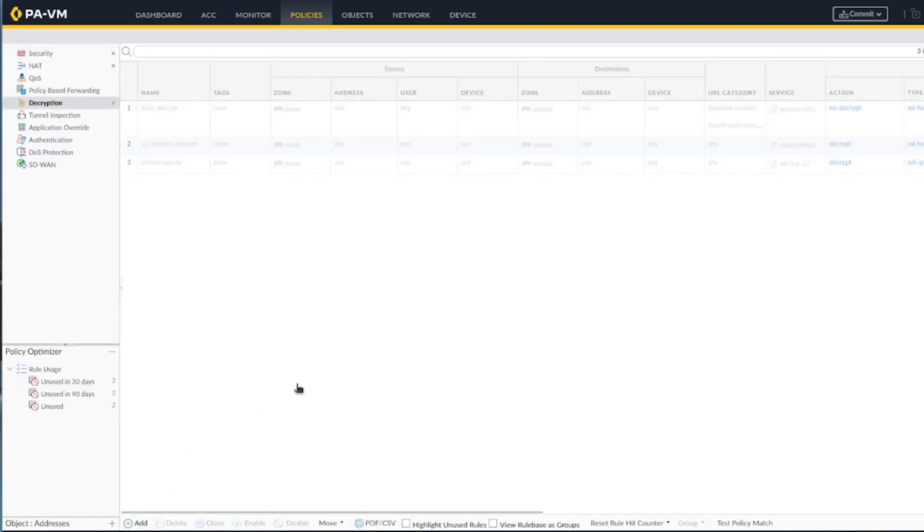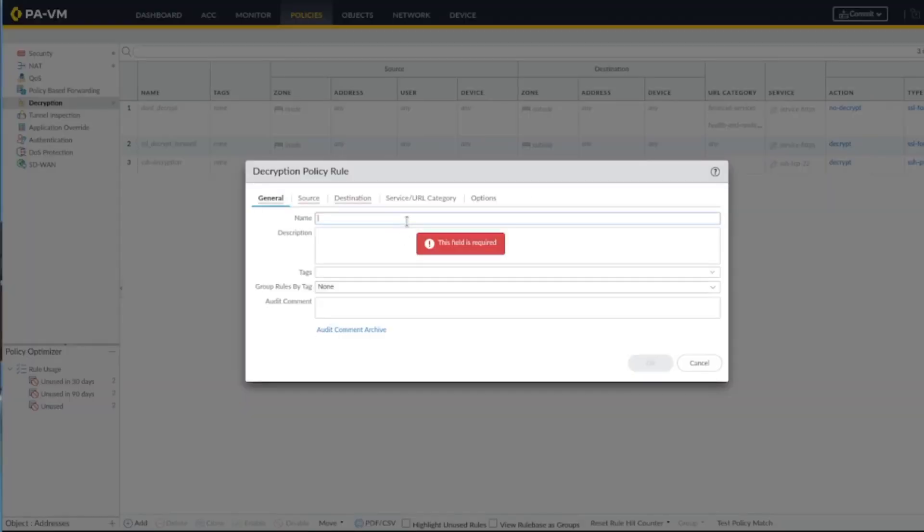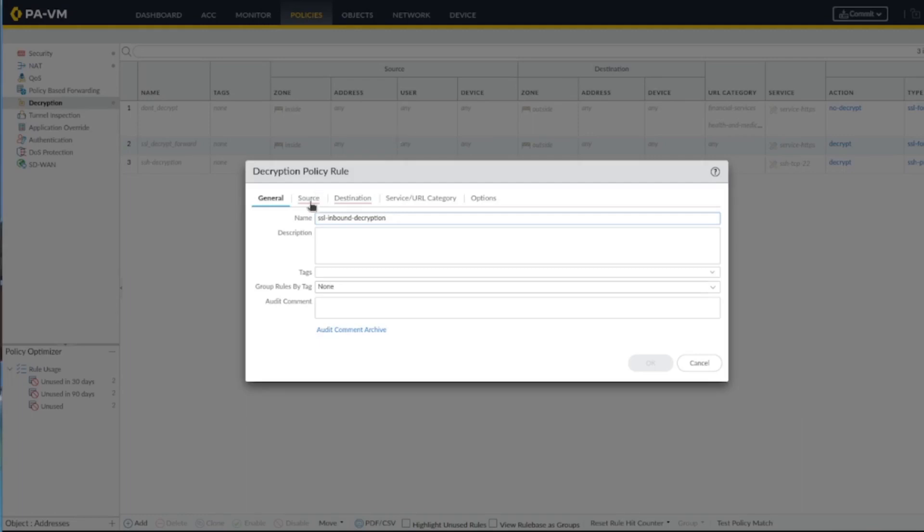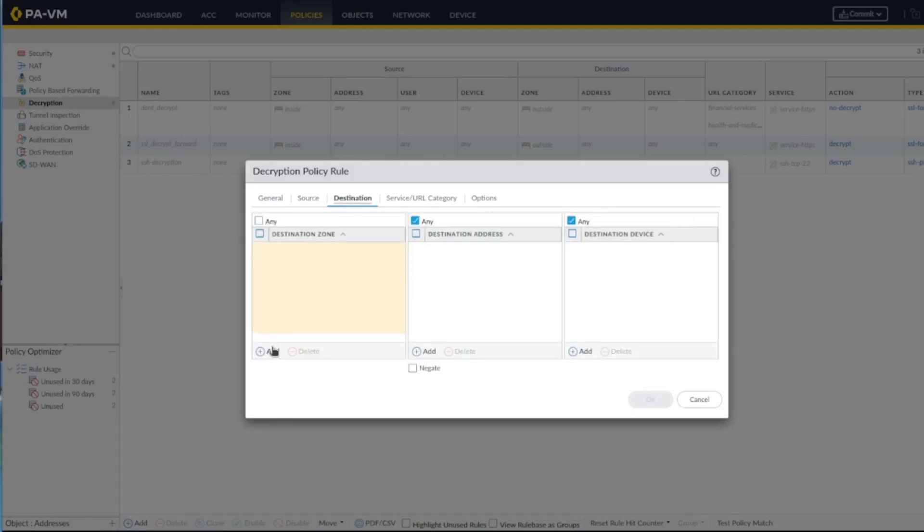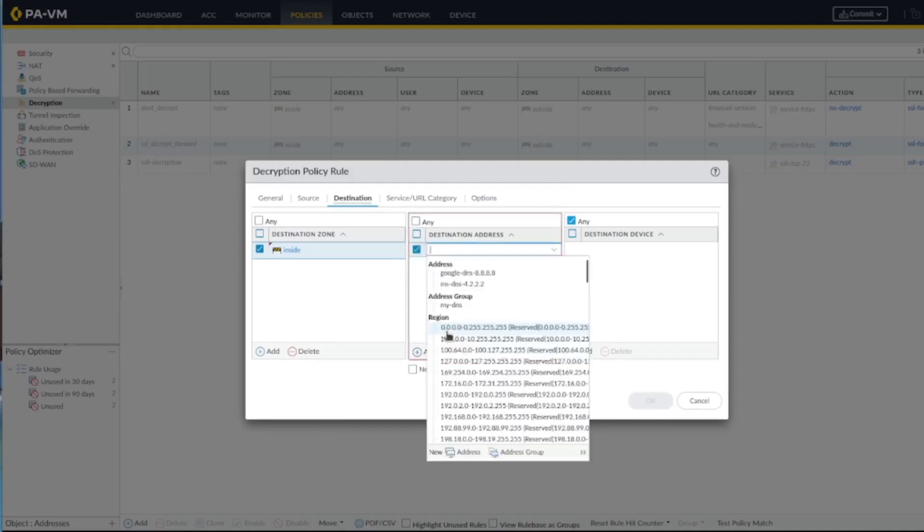Okay, and then under Policy Decryption, let's create one now. So let's set source from anywhere because sometimes we have internal resources trying to access that.